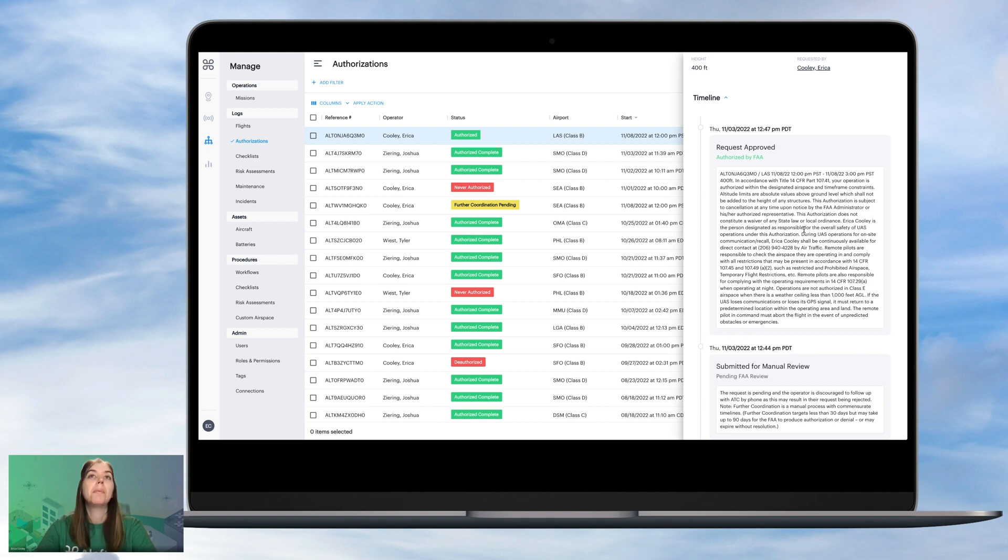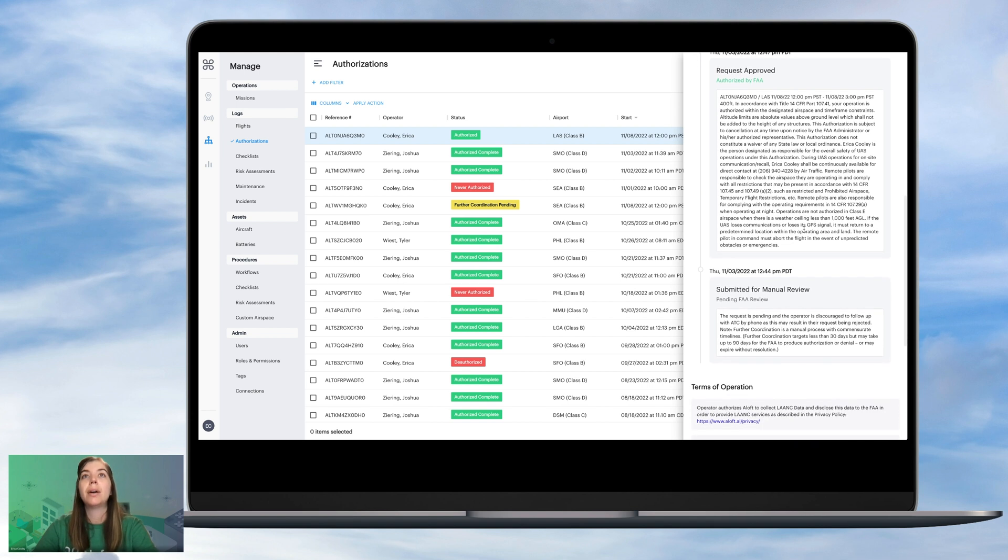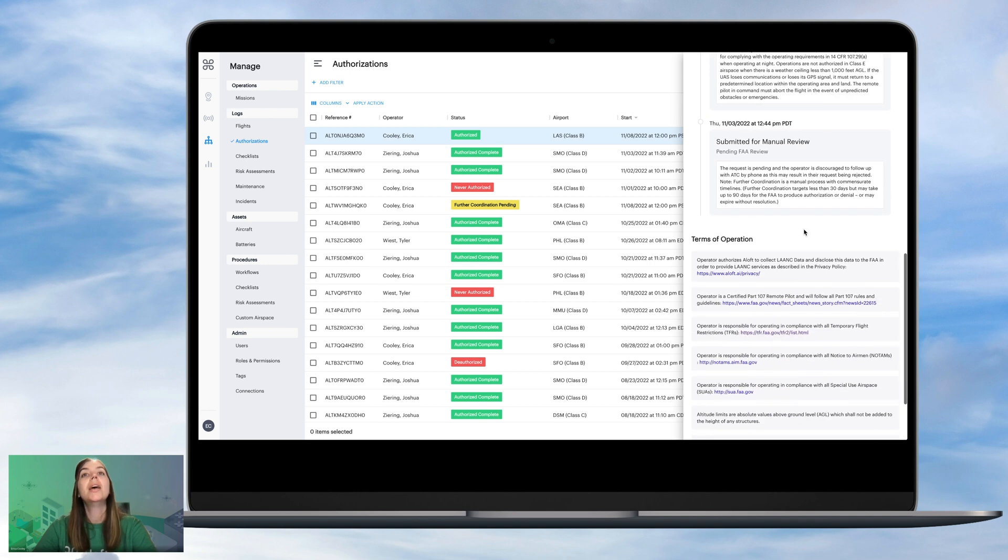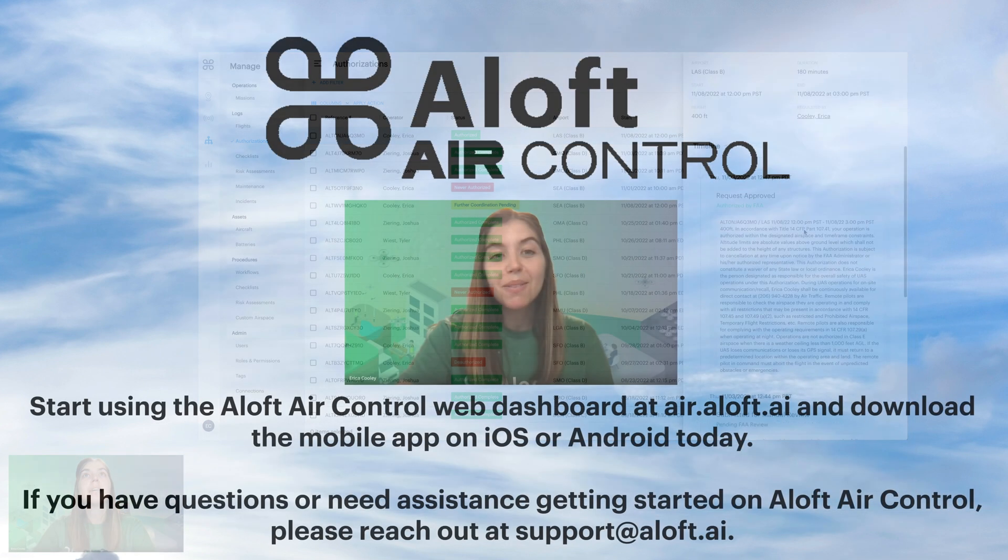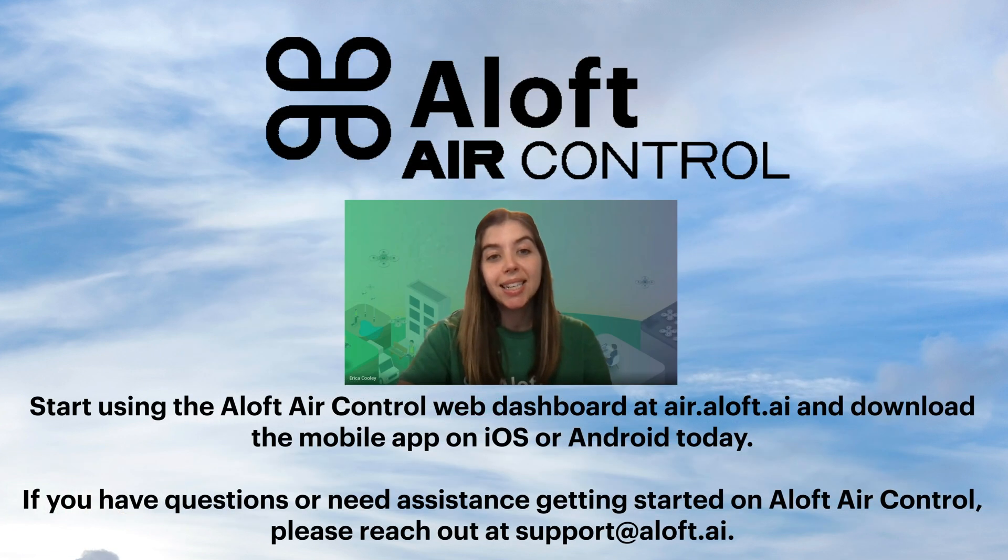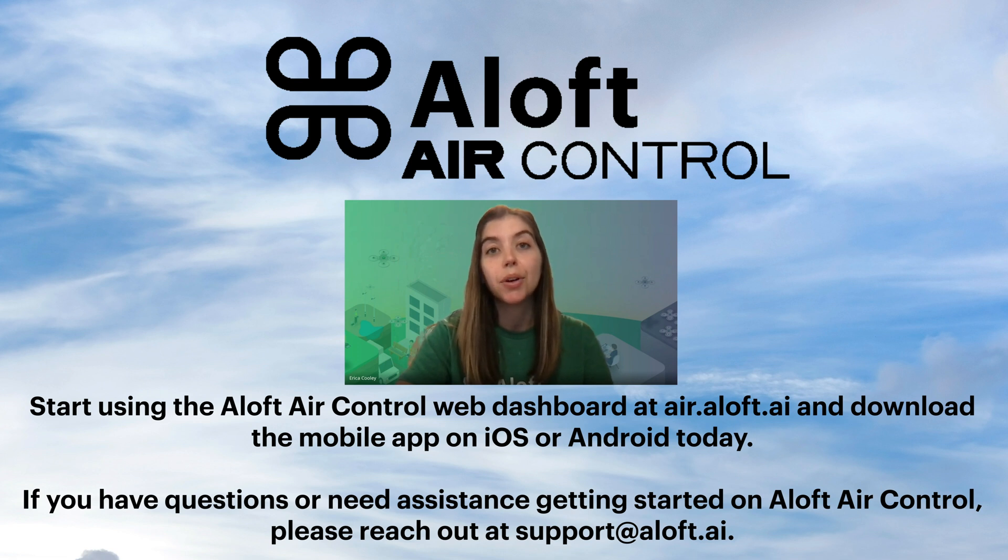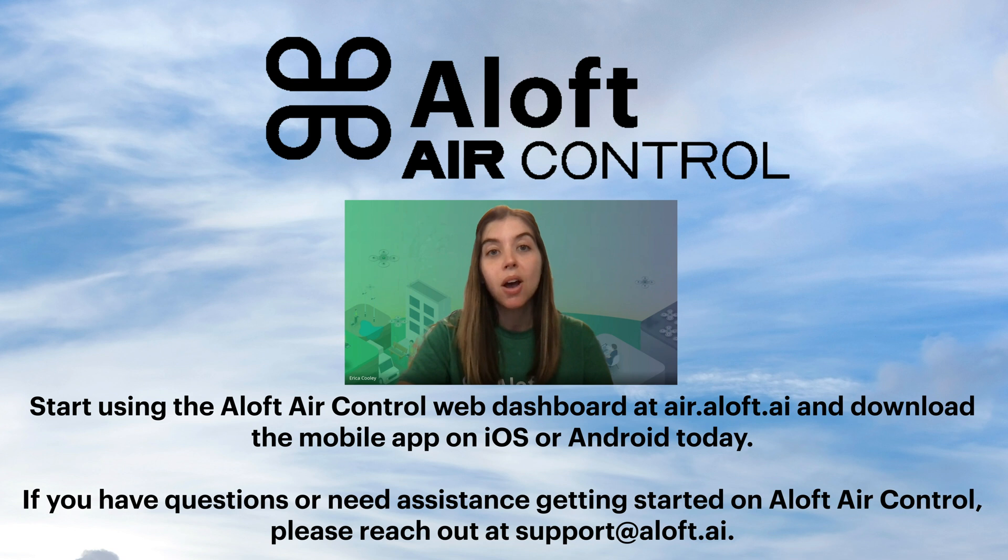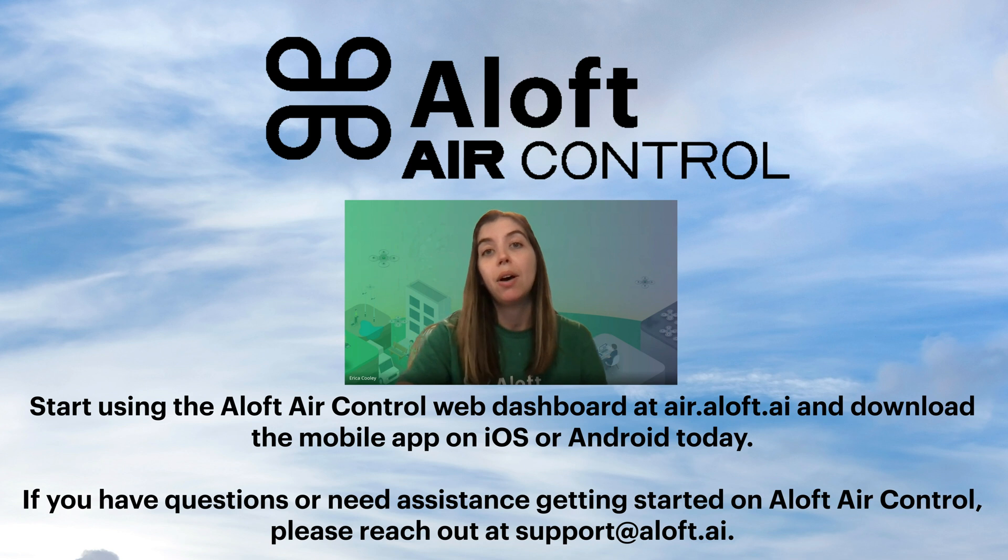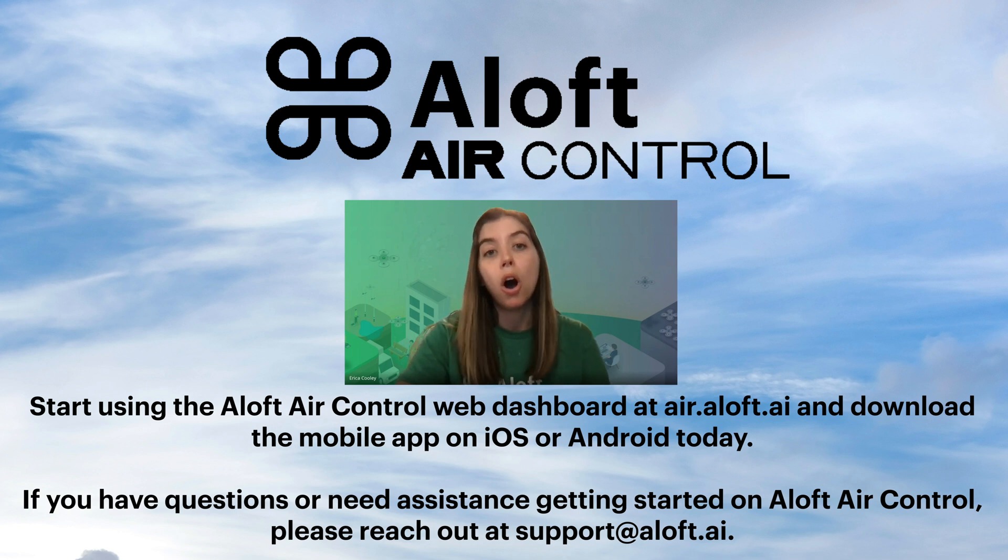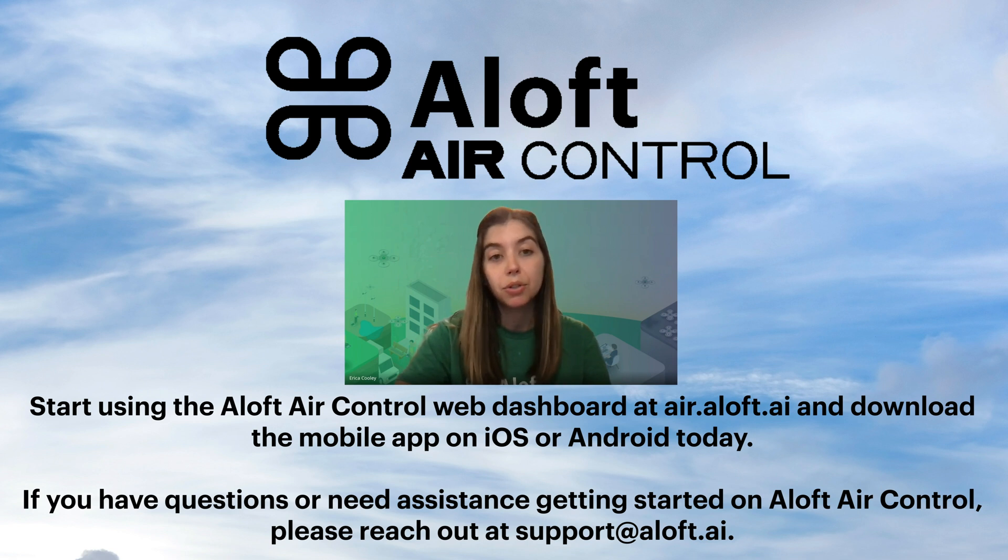And we'll want to make sure that we follow those so that we can be adhering to all of the different elements of our request. So thanks so much everyone for tuning in today. I hope that you found this video about how to apply for further coordination request on the Aloft Air Control Web Dashboard helpful. We also have a video on how to apply for further coordination request on mobile. So you are welcome to check out the description of this video.